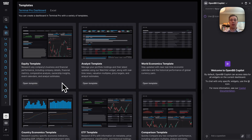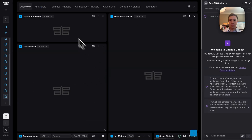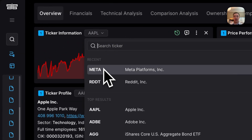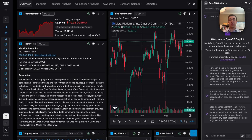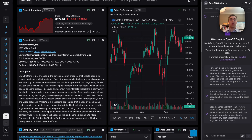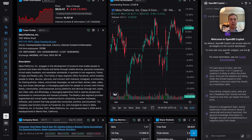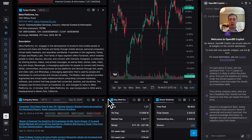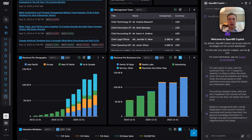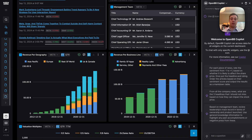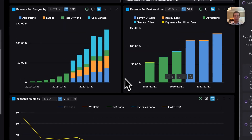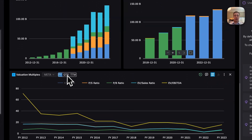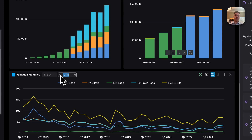I like to start with the equity template because it gives you a great framework to build your own dashboard. Once I change the ticker to Meta, everything populates and the overview tab is great because it gives you a lot of high-level information on the company — like the description, the ticker, most recent news, and higher-level views of revenues by geography or business line. It also gives you financial ratios so you can see historically how the company has changed by fiscal year or quarter.